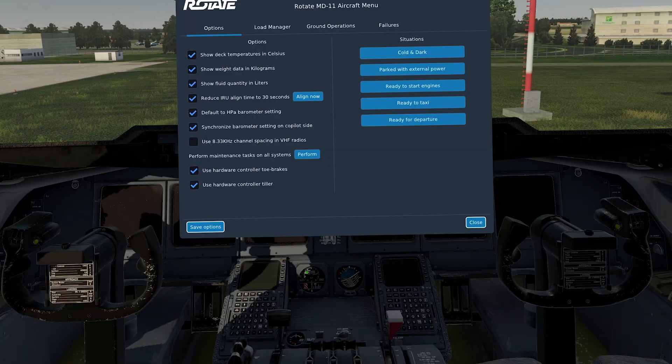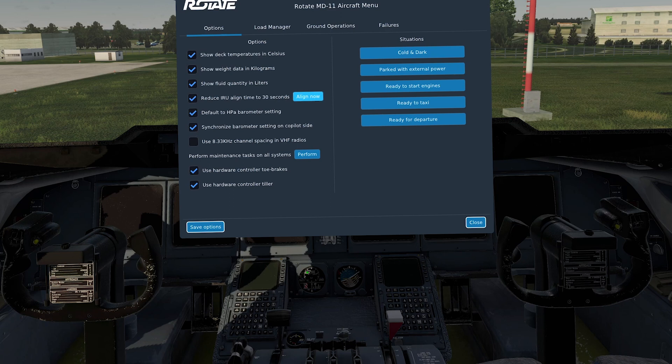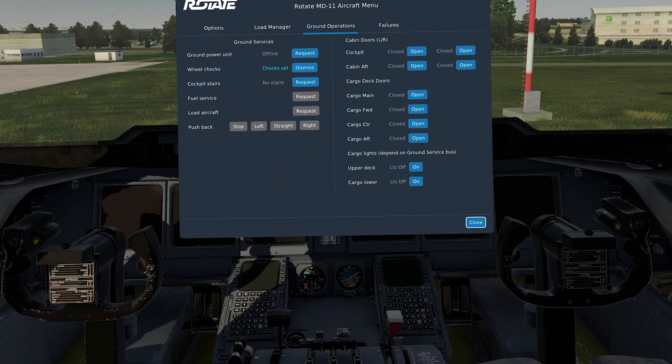Now we need to open up the Rotate MD-11 aircraft menu. And as you can see here, all the things I've got ticked on the left hand side is how I use it. It's going to be cold and dark. I'm not going to align the IRS in 30 seconds. I'll do those in the plane when we do the cold and dark starts. And I'll show you how to do that when we configure the aircraft for engine start.